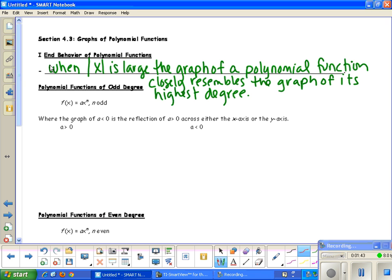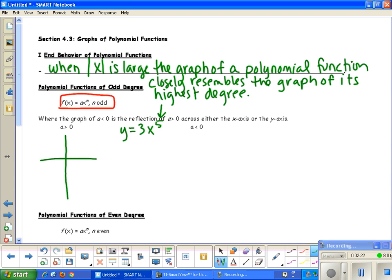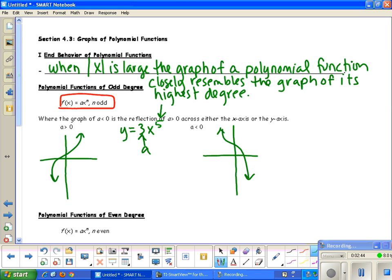First we're going to look at when we have an odd degree. So for f(x) = ax^n, when n is odd, what happens to our graph? If we have y = 3x⁵, the power is five — we're talking about what if it was three, seven, or any odd number. When n is odd and the a value is greater than zero, your graph goes up to the right and down to the left. When the a value is less than zero, your graph goes up to the left and down to the right.